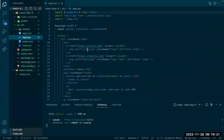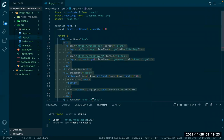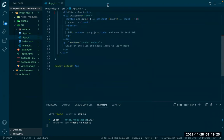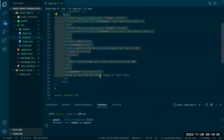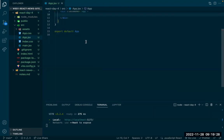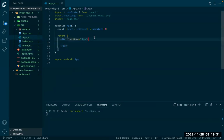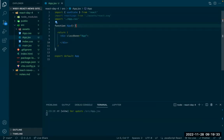I'm going to go into my app, delete everything that's in here. I don't need everything — I'm just going to leave the top div. Right now I don't need the state either.